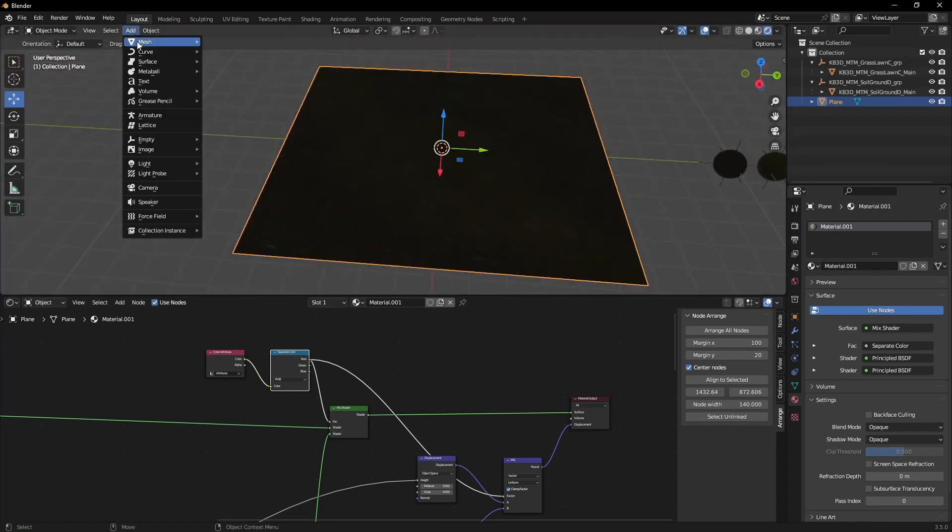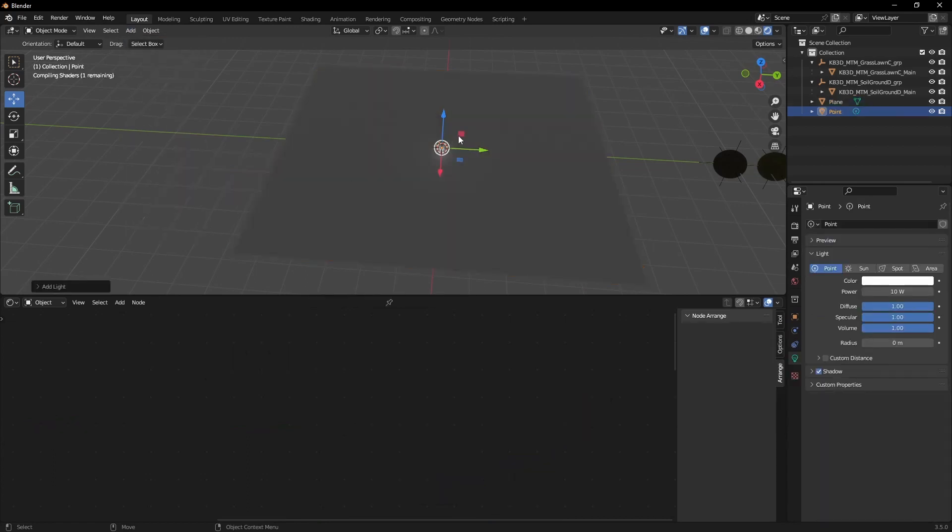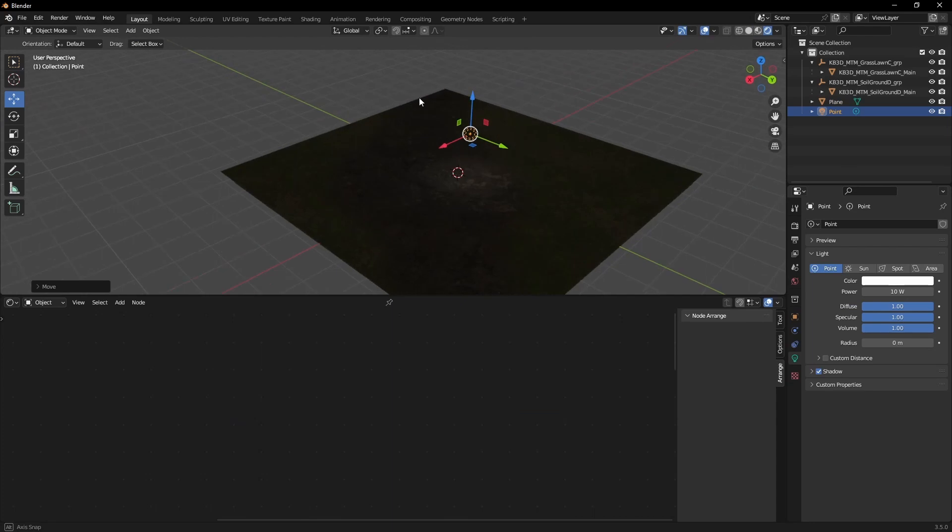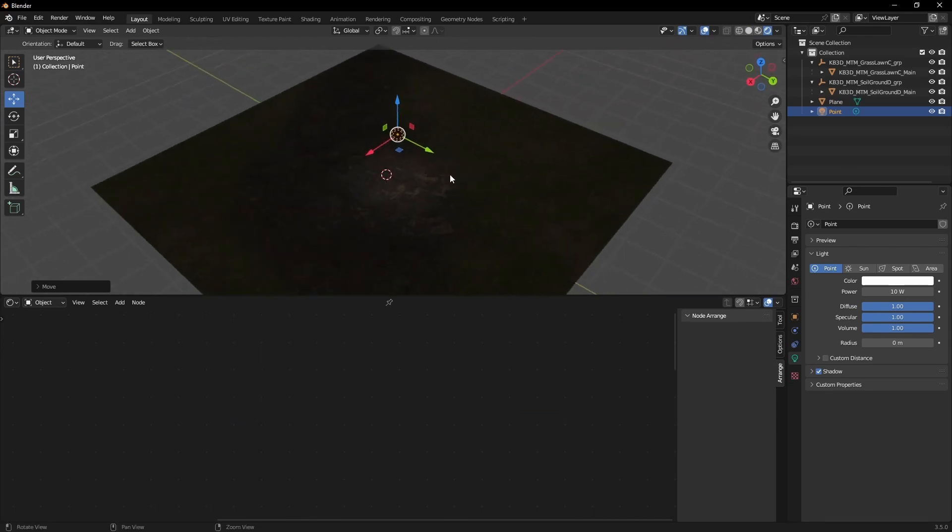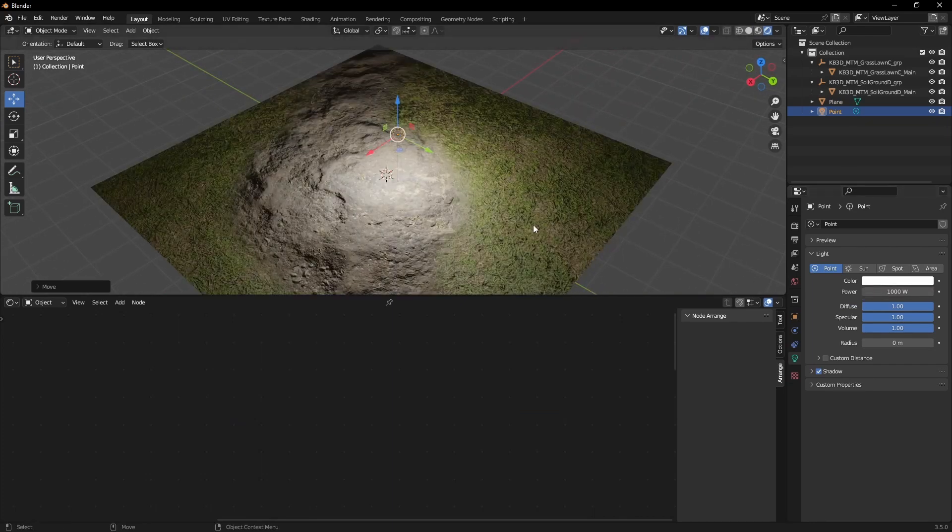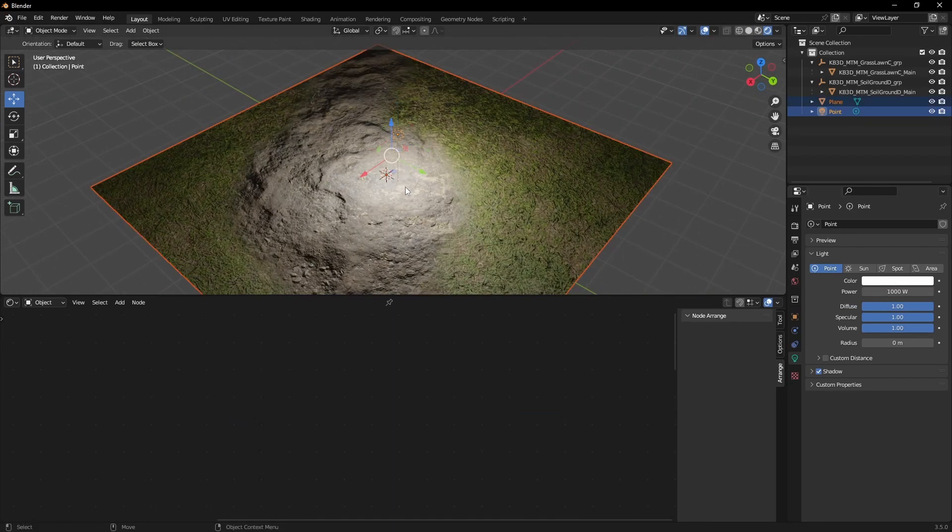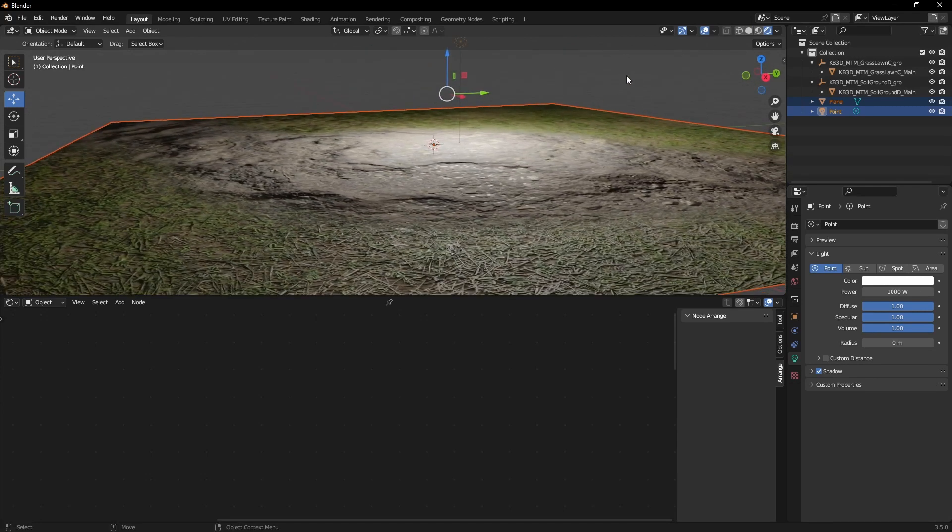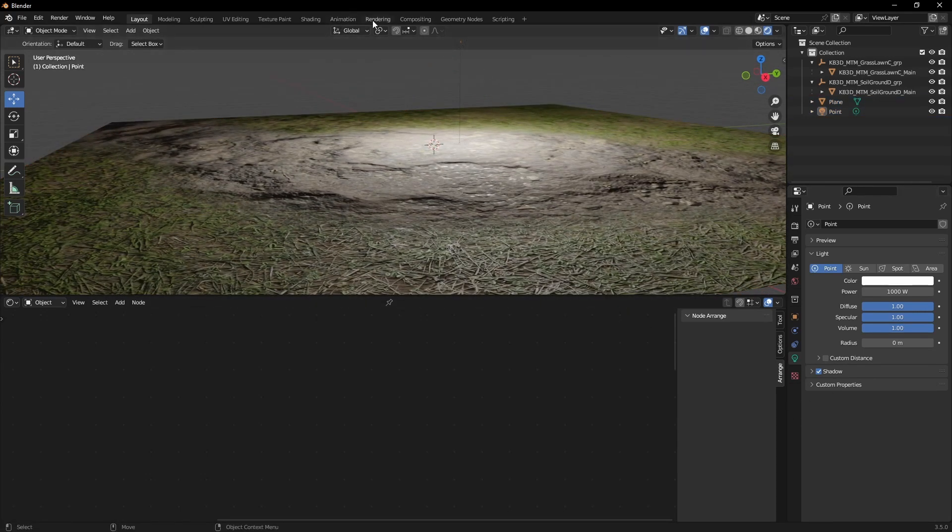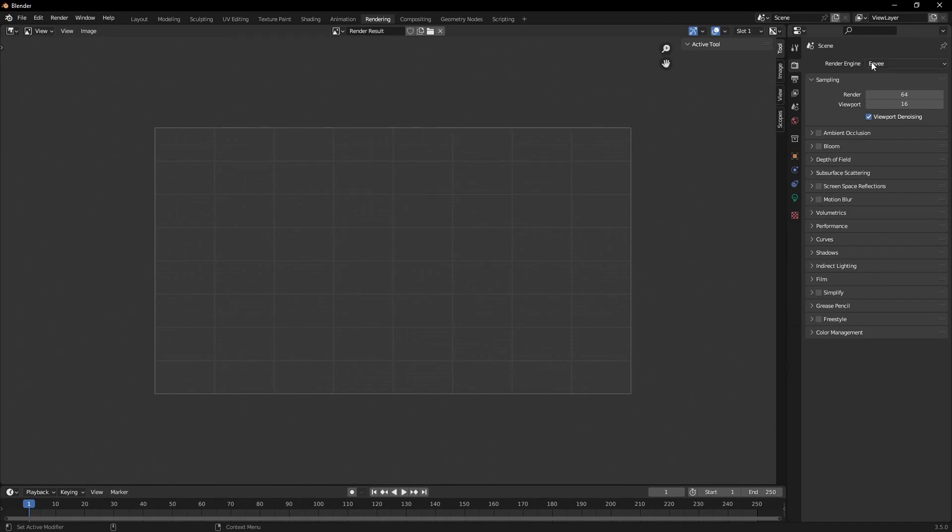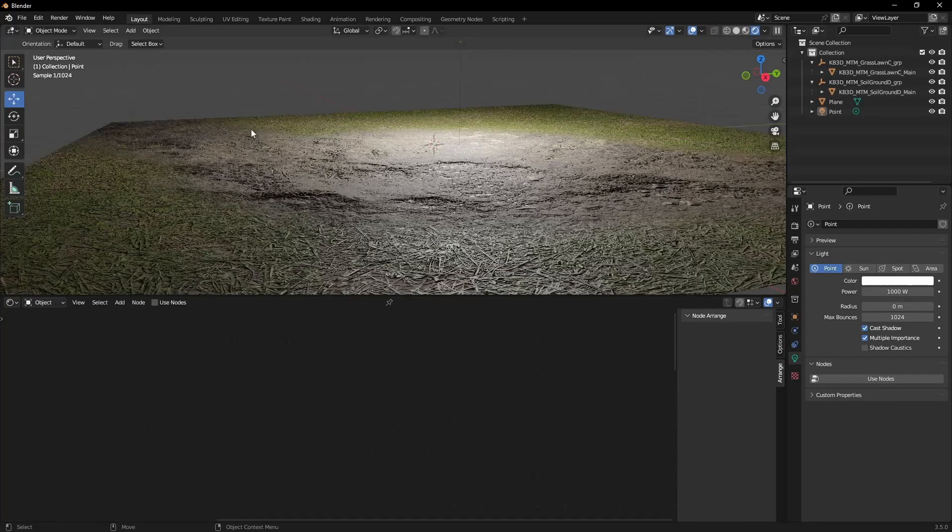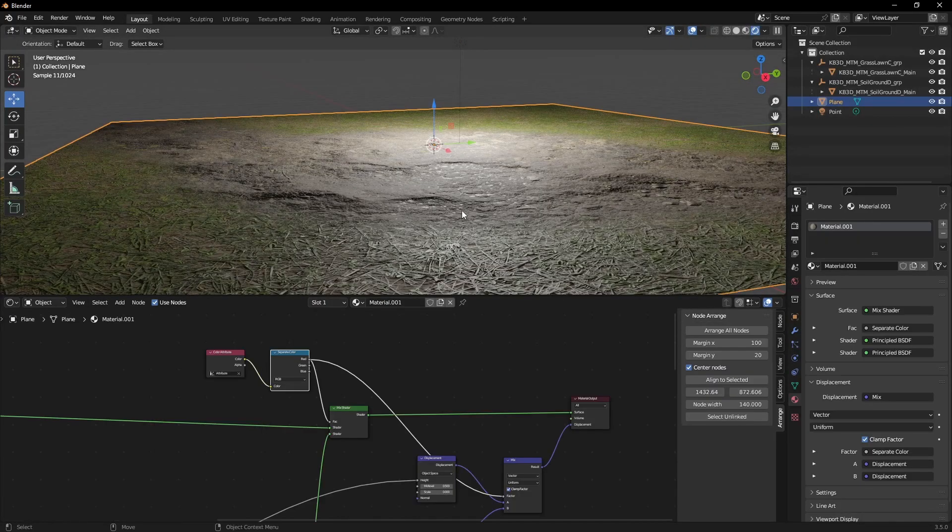Okay, next up let's start building the displacement. Let's add a point light so it's a bit easier to see the depth in our shader. Let's increase the power. The only active displacement which you can see here is a normal map that is connected. So let's switch to Cycles to get proper displacement.